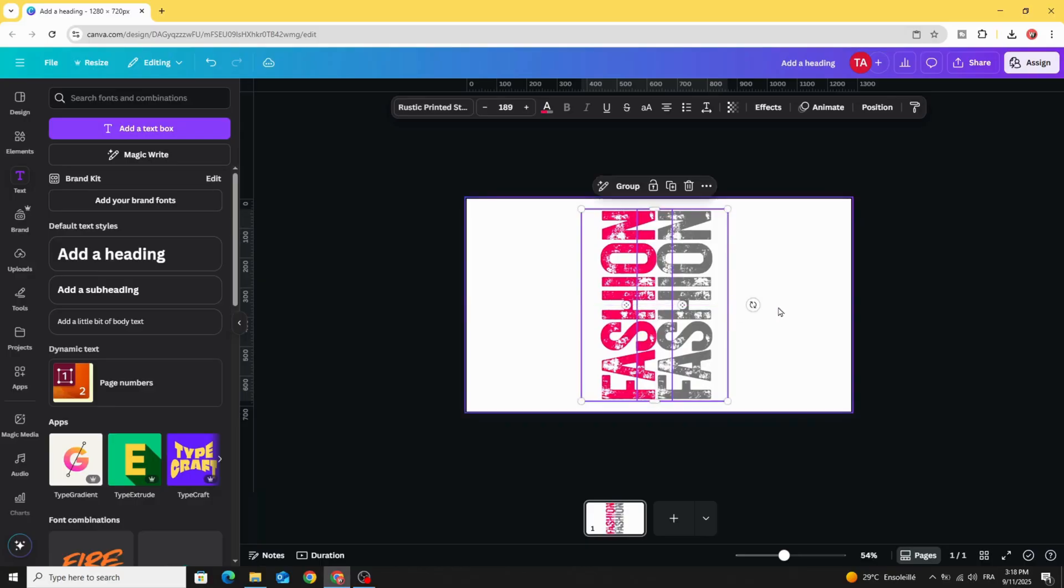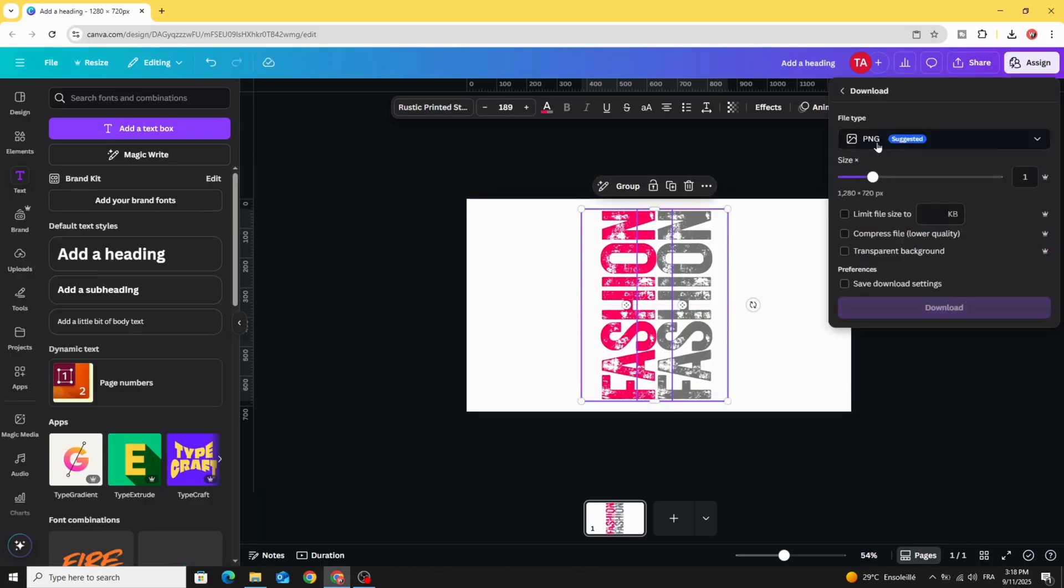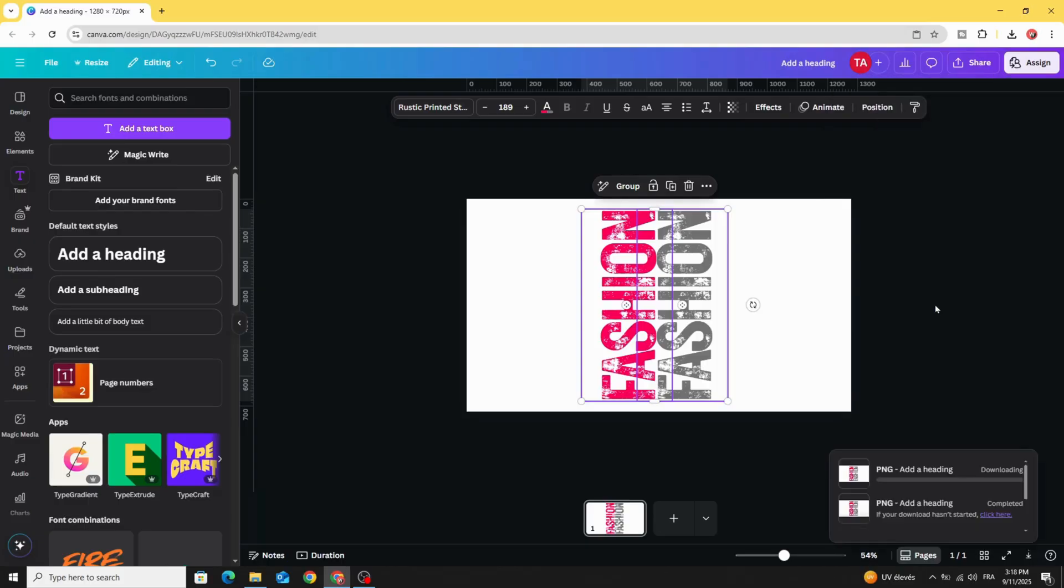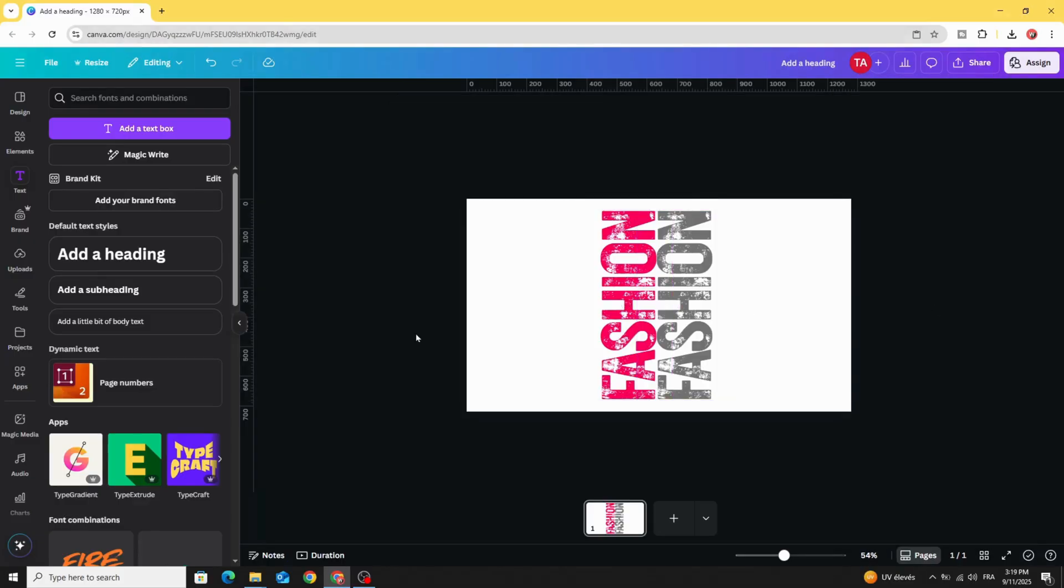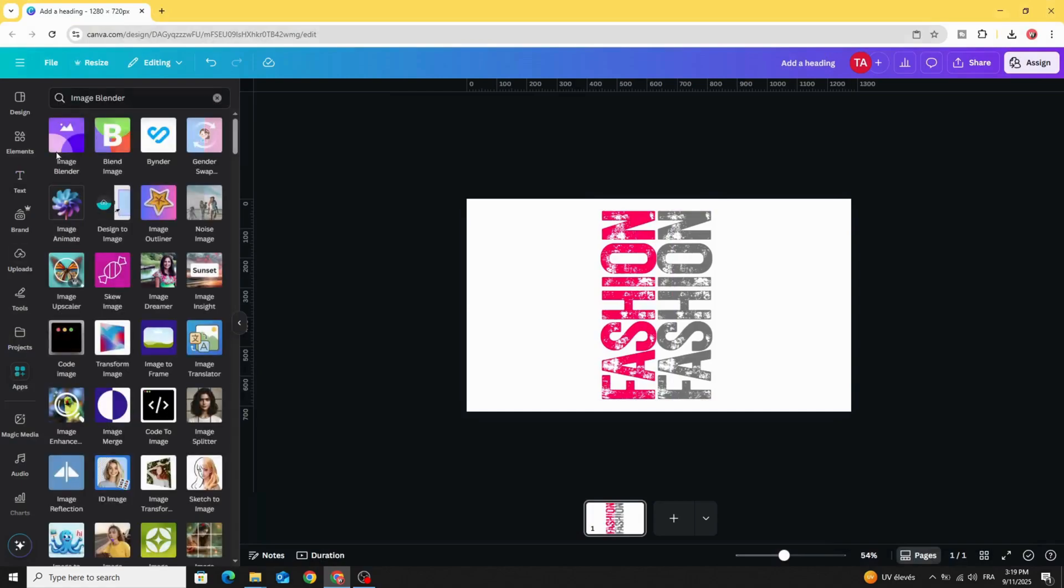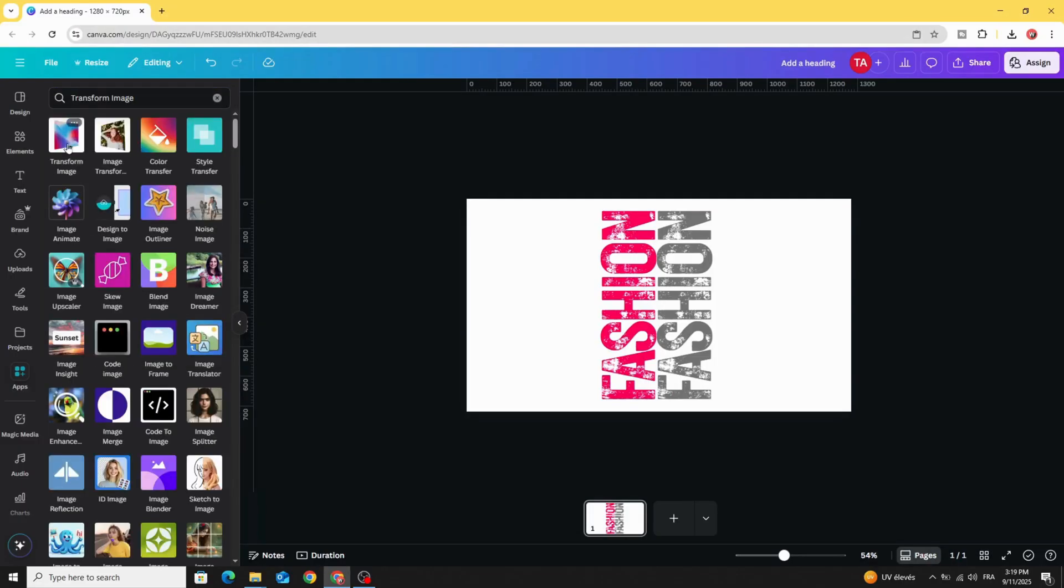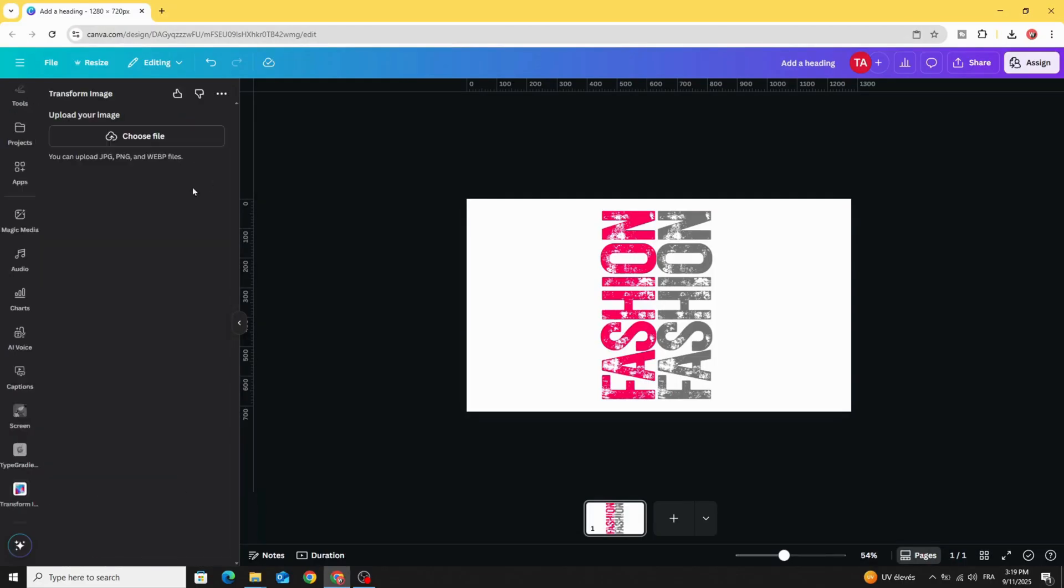Download this page as PNG with transparent background. Let's increase the size a little bit, download and go to Apps and type transform image, choose this app and choose the image that we just made.